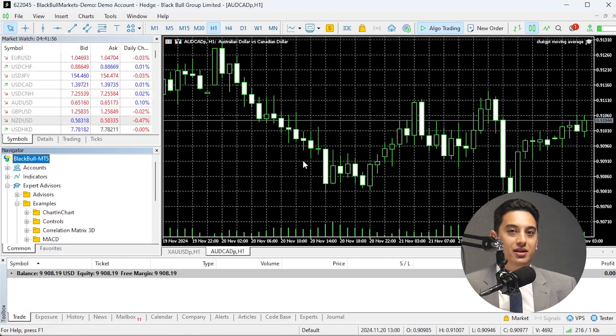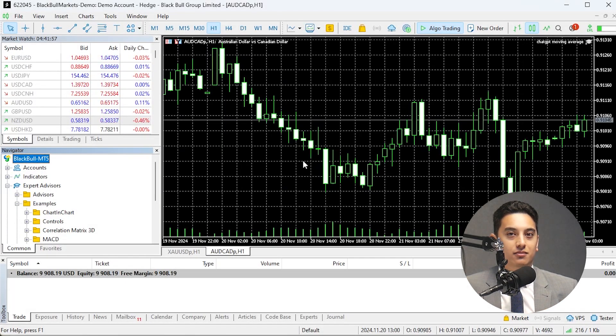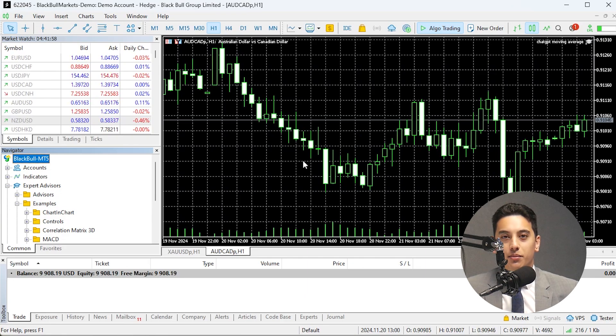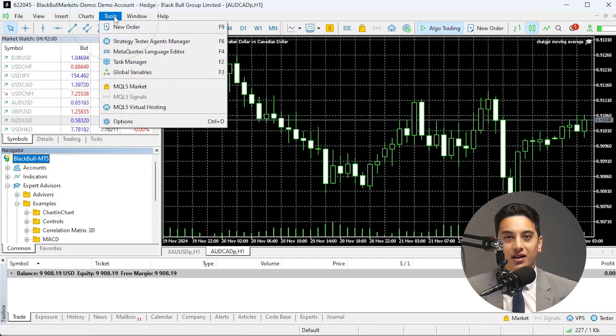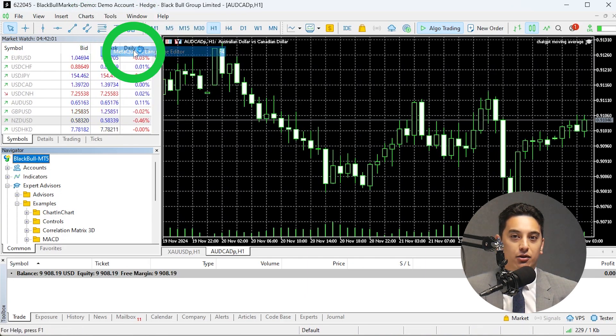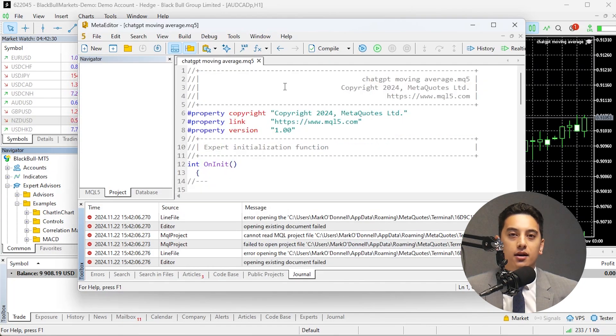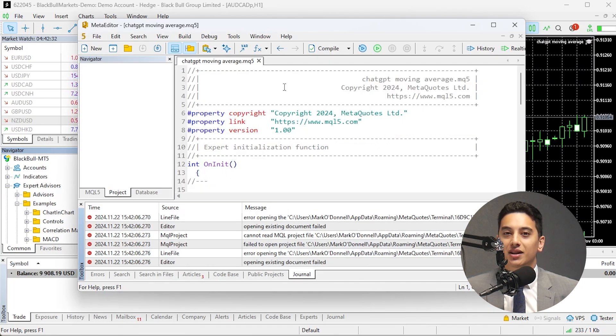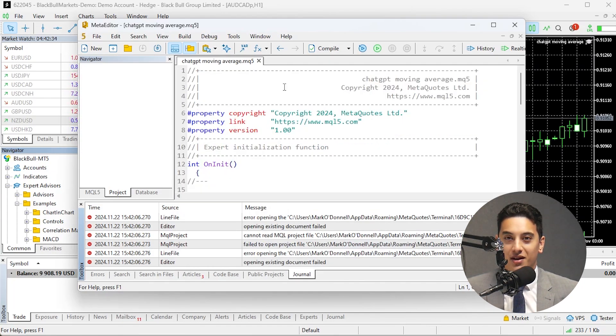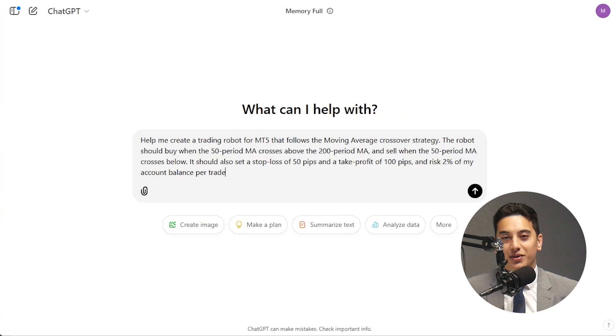Once you've got your strategy ready, start coding. Next, open MetaTrader 5 and go to Tools, then click MetaEditor's Language Editor, or you can just press F4. This will open the Meta Editor where you write the MQL5 code for your robot. And now it's time to ask ChatGPT to help generate the code.